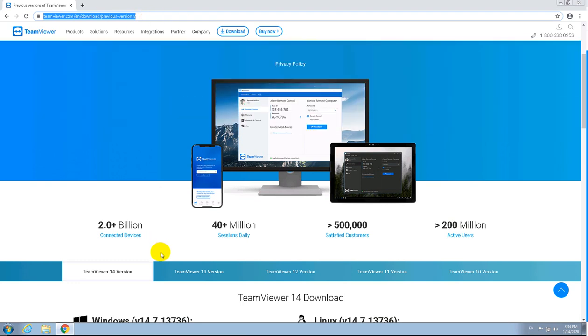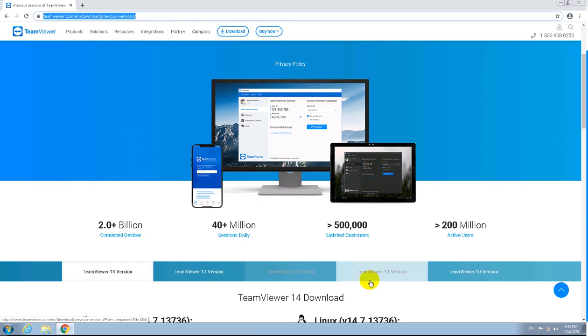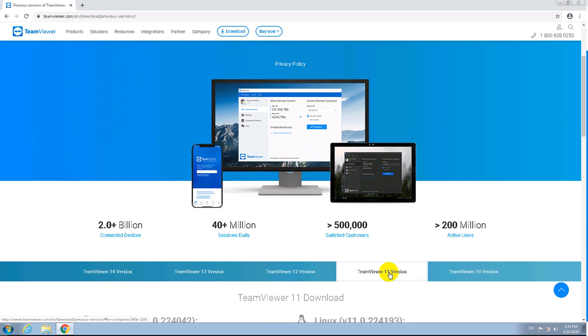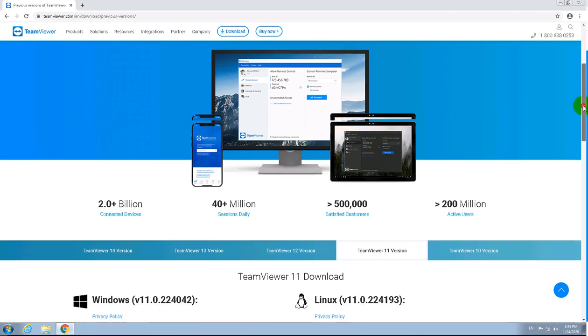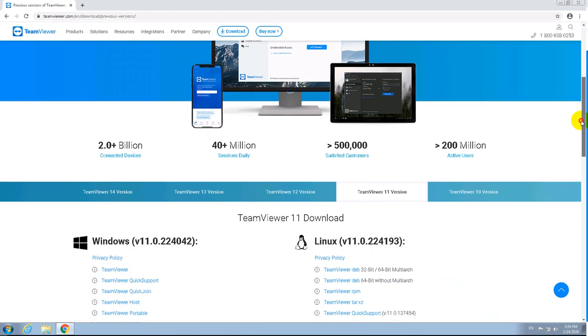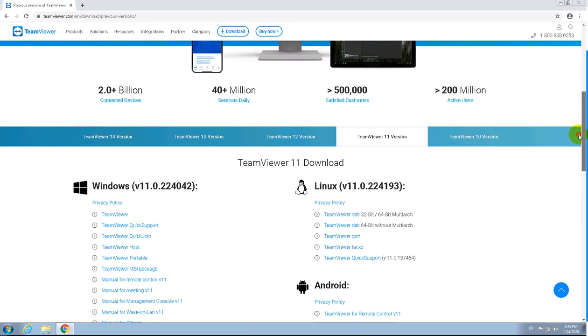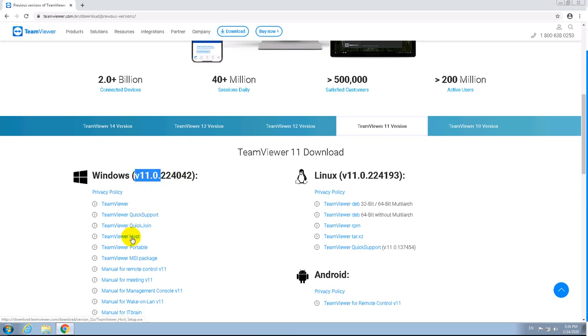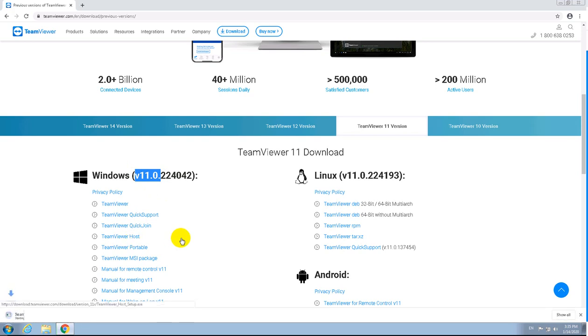Once you're on that link, you'll see different versions in the middle of the page. Select TeamViewer version 11, then scroll down and make sure you have version 11. The numbers after 11 don't matter, but make sure it's 11. Then select TeamViewer Host, click on it, and it will start downloading.